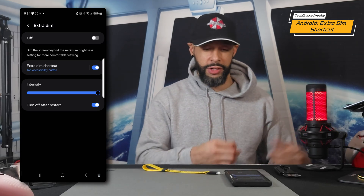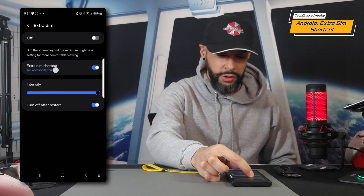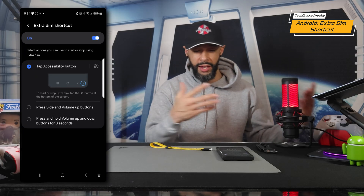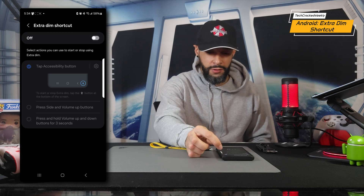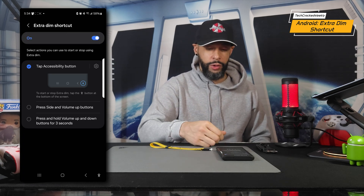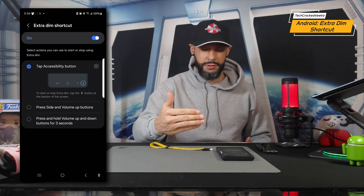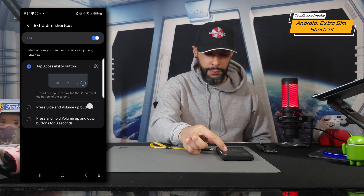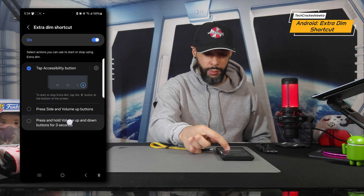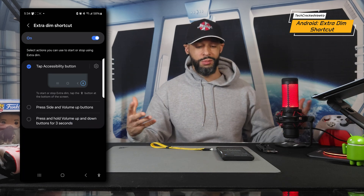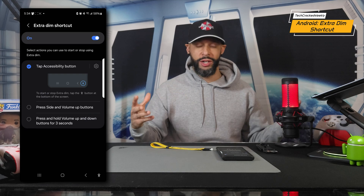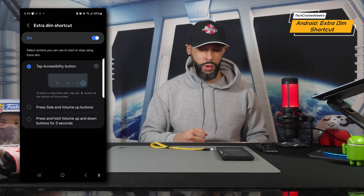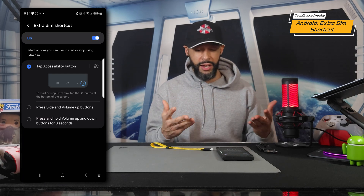You can also choose a different accessibility shortcut option by tapping the blue text underneath "Extra Dim Shortcut." That opens a new page where you can toggle the shortcut off or on, and choose between three options: tap the accessibility button, press the side and volume-up buttons, or press and hold the volume-up and volume-down buttons for three seconds. Those last two options are a bit complicated — I prefer the simple on-screen tap option.